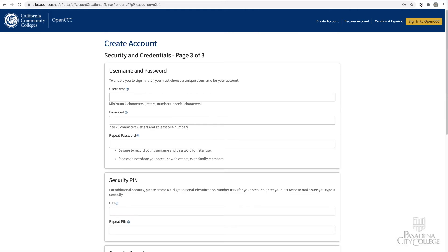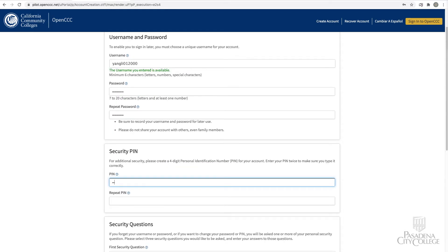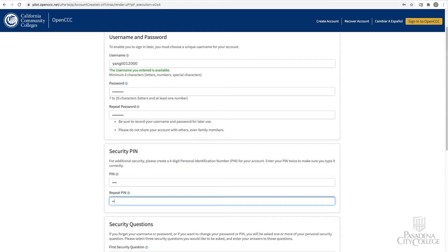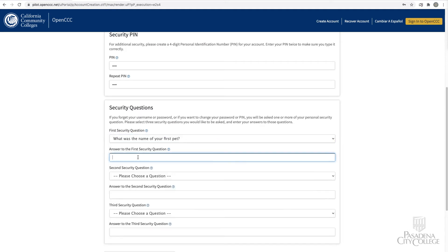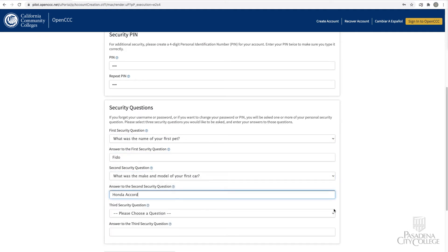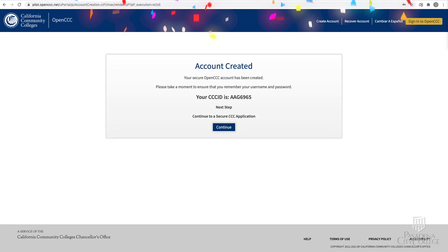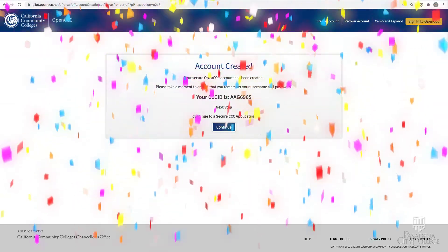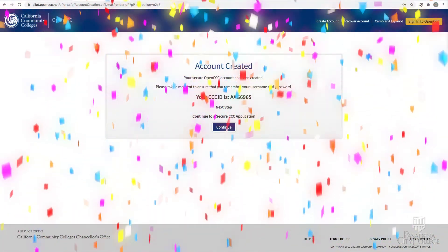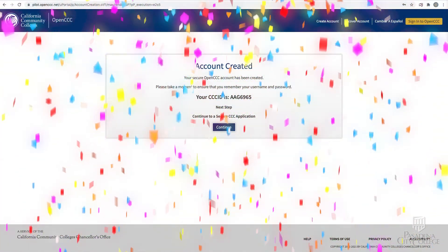Complete the security and credentials page. Select a username, password, four-digit personal identification number, and security questions. Click Create My Account and you will receive a confirmation that your account was created.